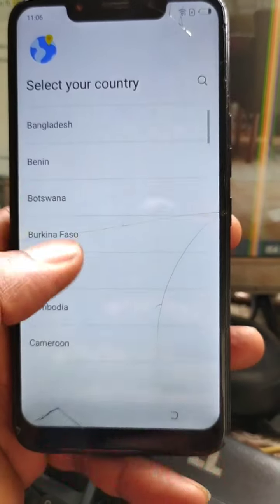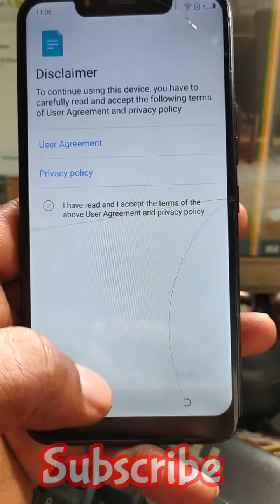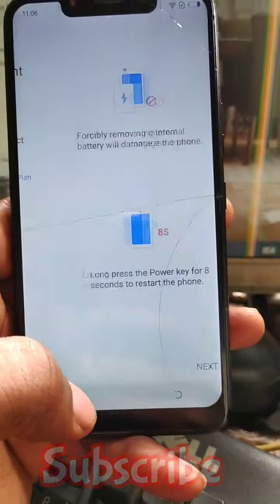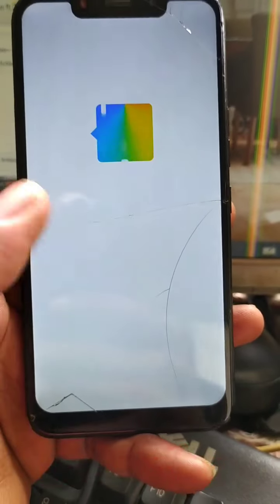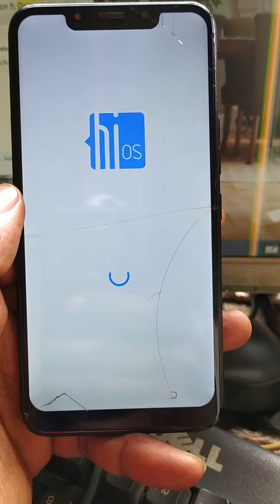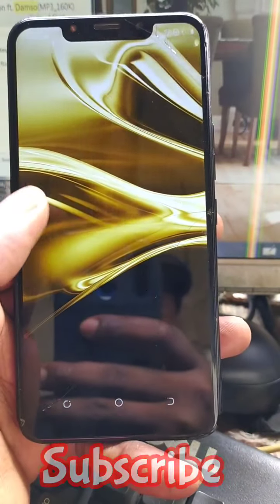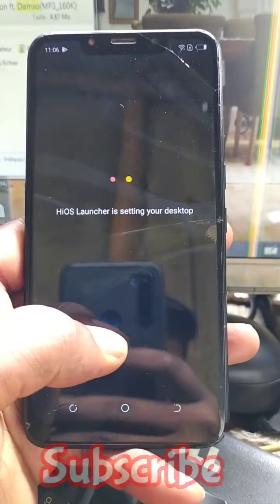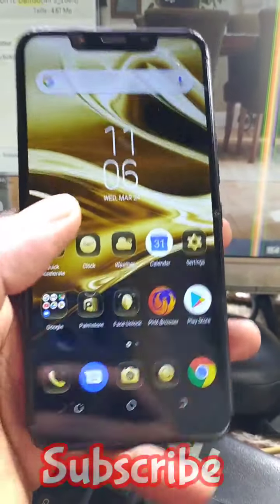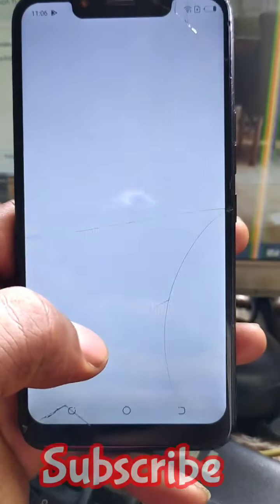I will have to select my country and accept the terms and conditions. Here we are guys — the Techno Power Tree has been bypassed. Now I just have to go to Settings to remove the button.